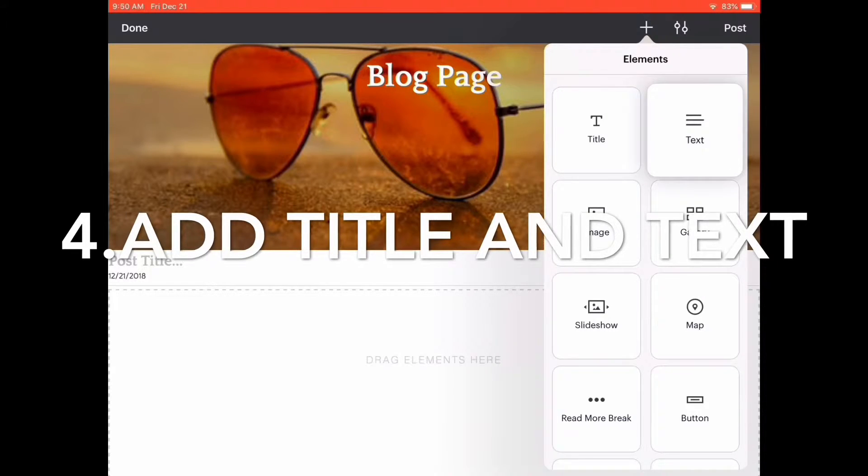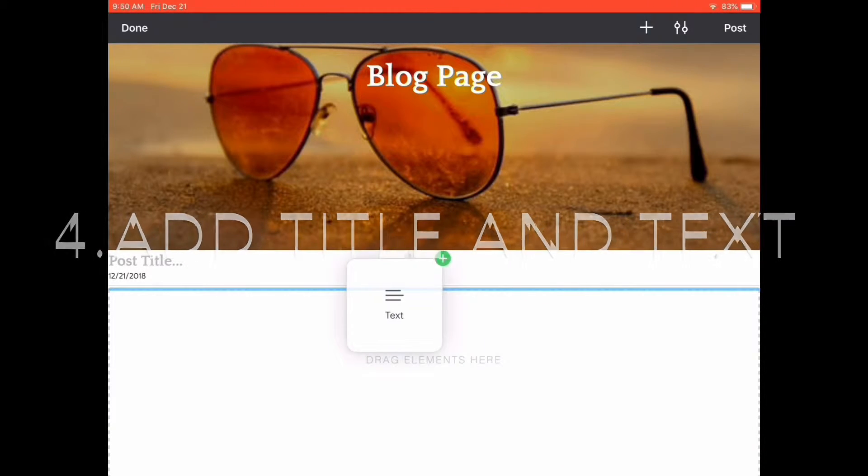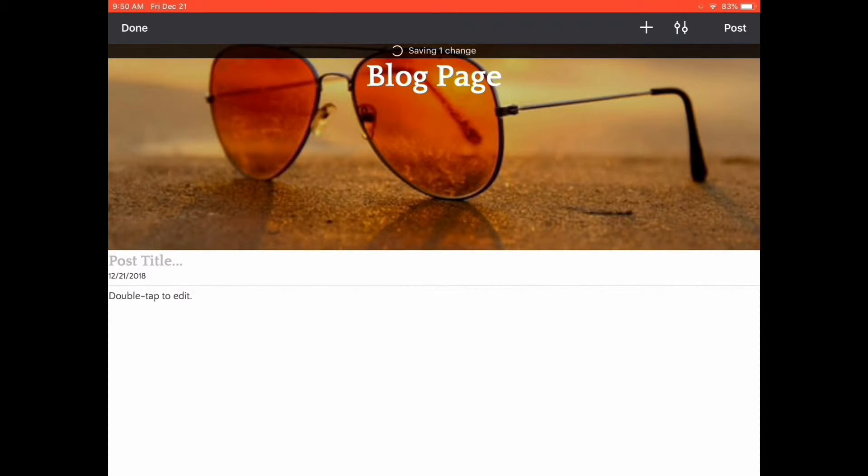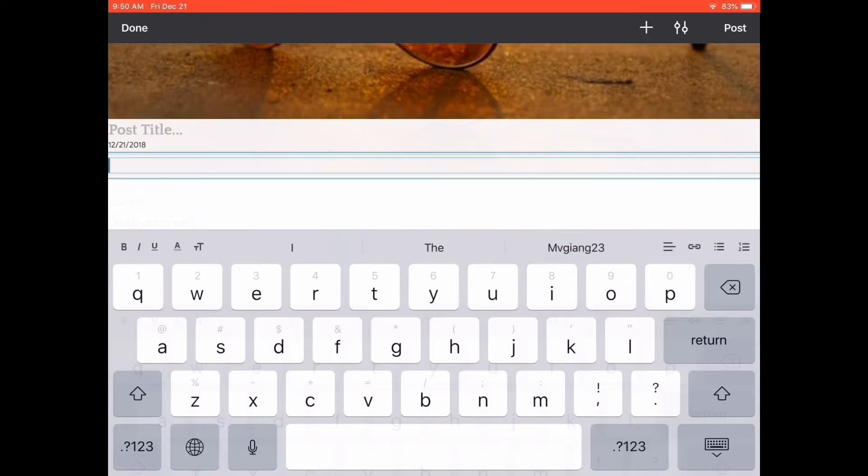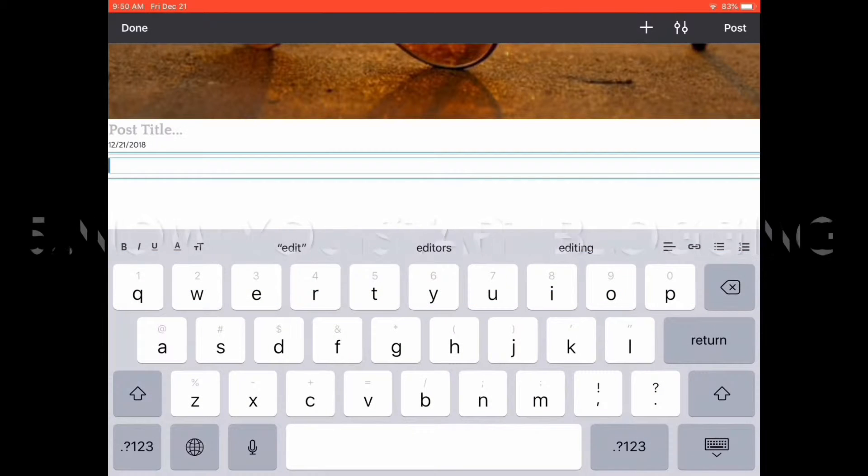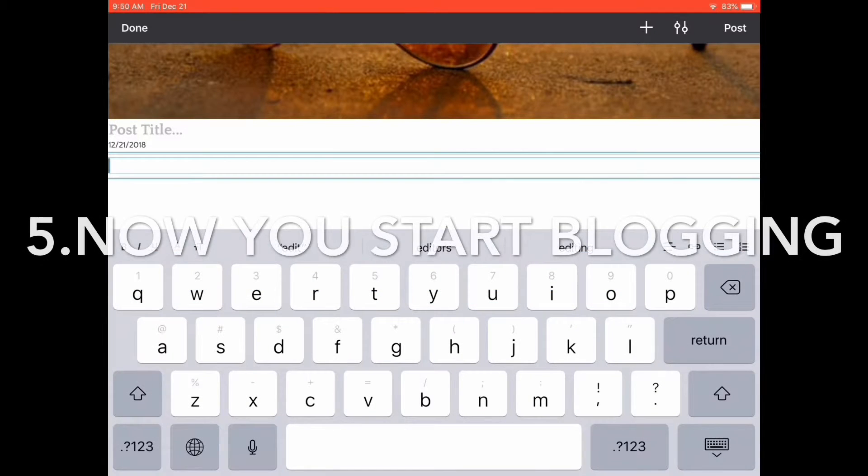First, you're going to add title and text, and then start blogging with your text.